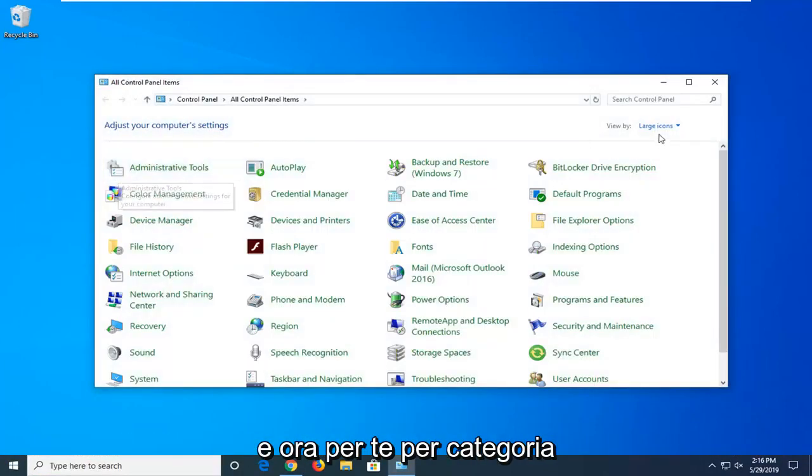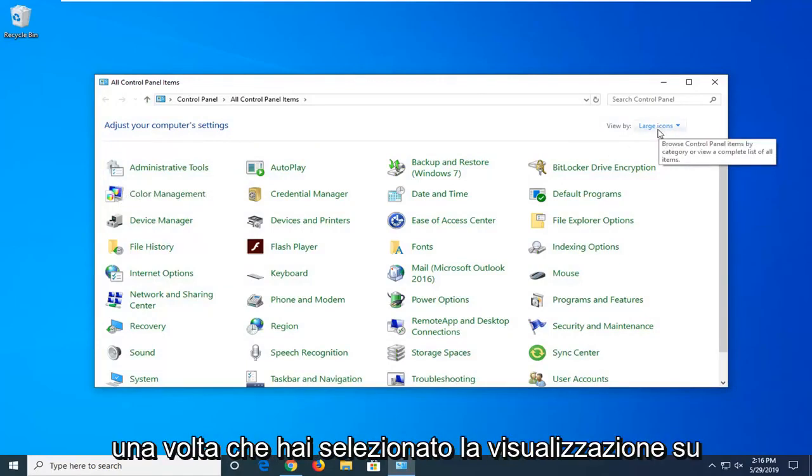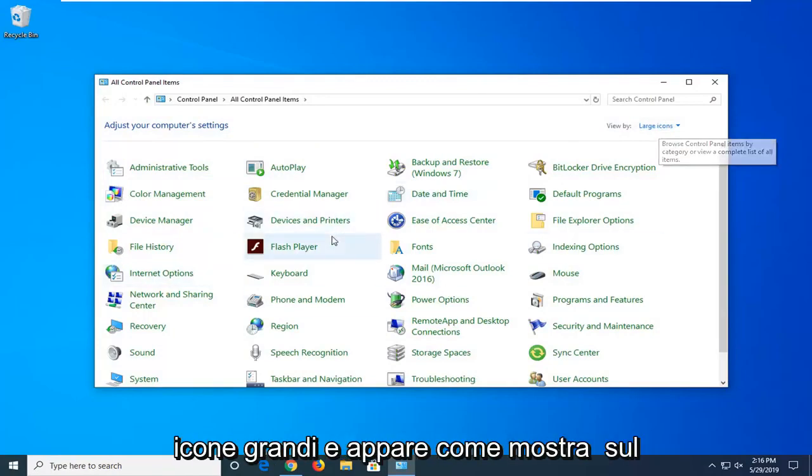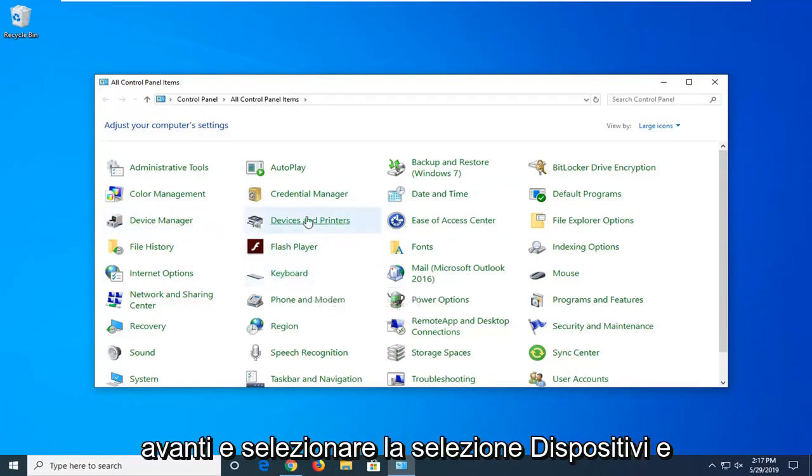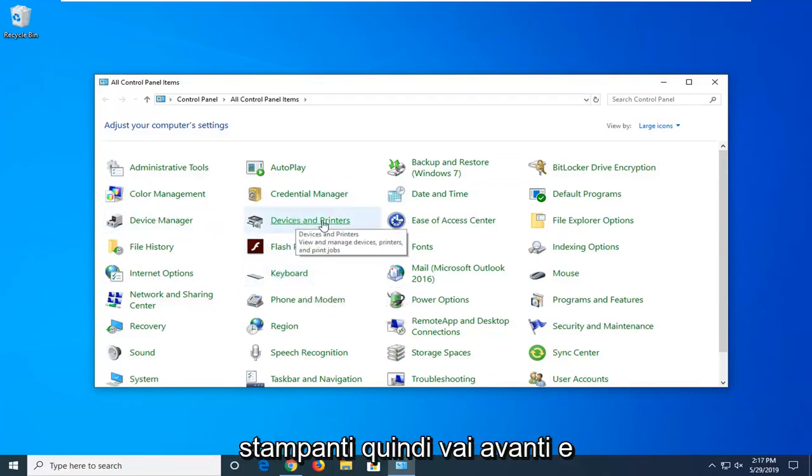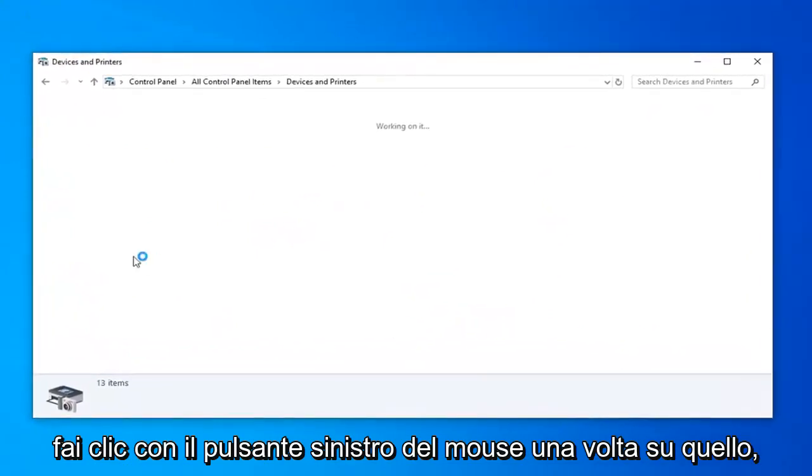And now for the View By category, you want to set it to Large Icons. And once you've selected your View to Large Icons, and it appears how it shows up on my computer right here, you want to go ahead and select the Devices and Printers selection. So go ahead and left-click one time on that.